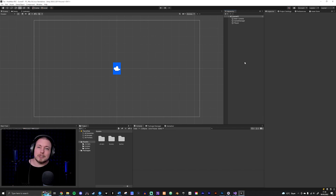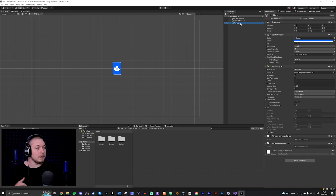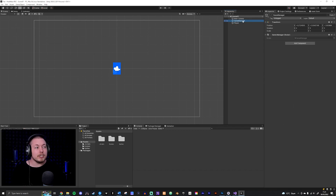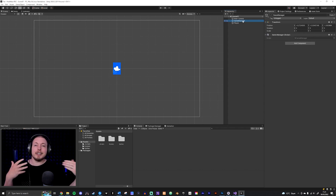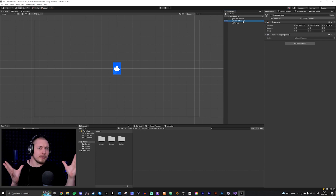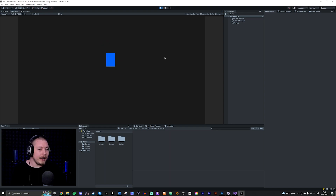Inside my project, I have the exact same thing as we ended up with in the health system video. We have a basic player with a player controller attached that allows me to move left, right, up, and down. I also have a game manager that stores the health of my player, so if health goes to zero I can end the game. If I press play, we can move the player and pressing the space key takes damage, outputting it to the console.